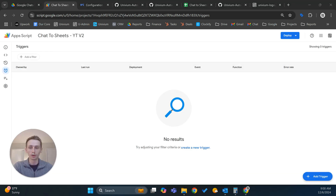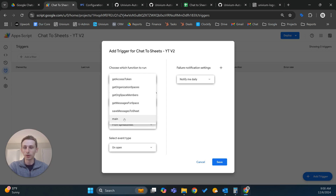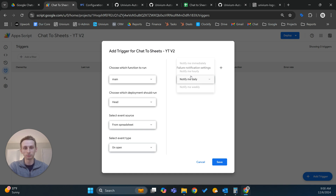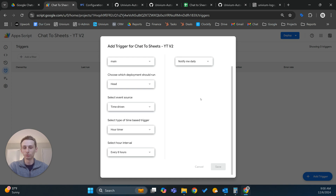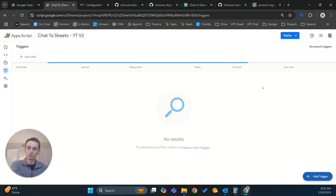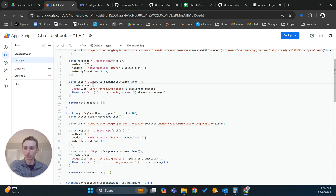Then you should be good to go. You can do add trigger — make sure you have it set to the main function. You can set up your notifications, then time-driven as the event source, the hour timer every eight hours or something like that if you just want to do it at a regular interval. That's pretty much all you really need to do in this instance. If you have any questions, just feel free to leave a comment or shoot me an email, and take care.